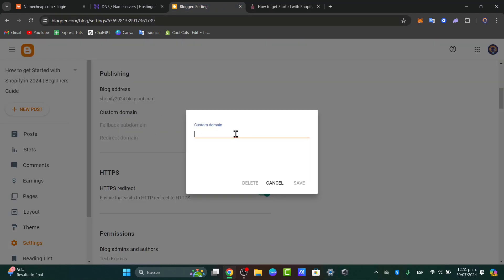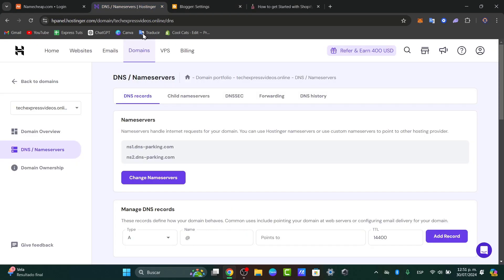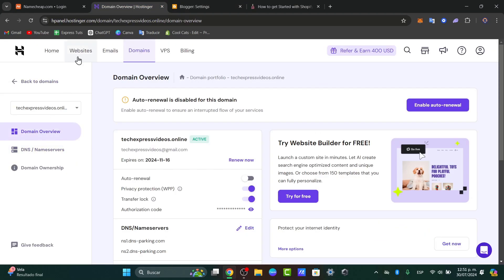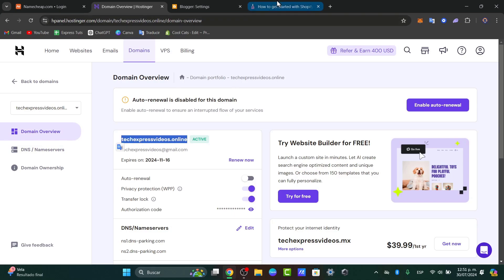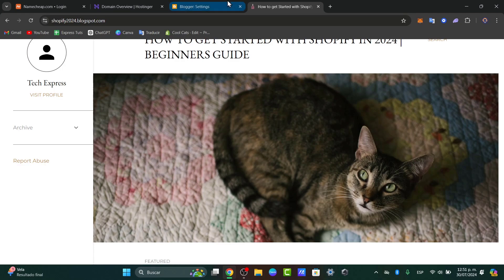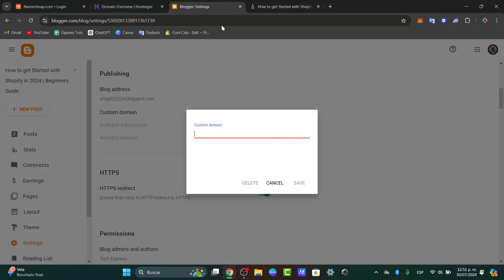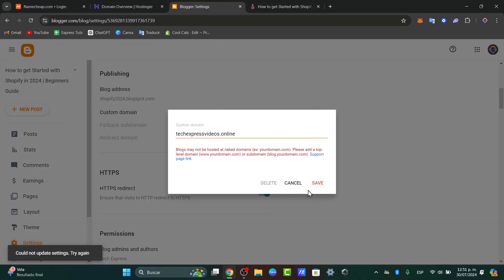Now, it's going to be asking you, which is the custom domain which you'd like to use for the new publishing type? For that, let's go back into the provider. In this case, it should be Hostinger. I'm going to copy the domain that I have purchased, which is techpressvideos.online. So I'm going to hit now here, paste my custom domain and hit into save.